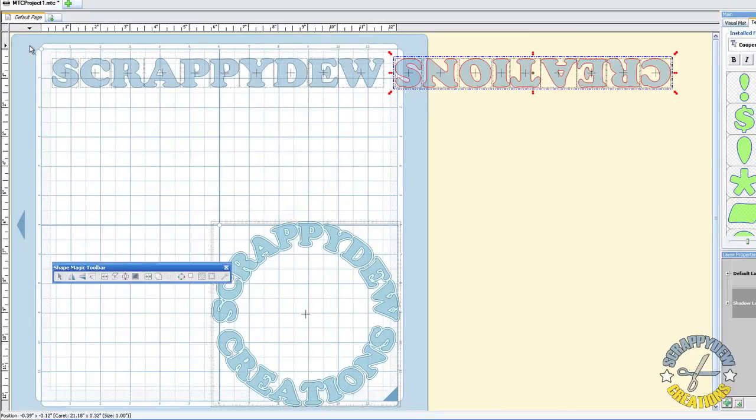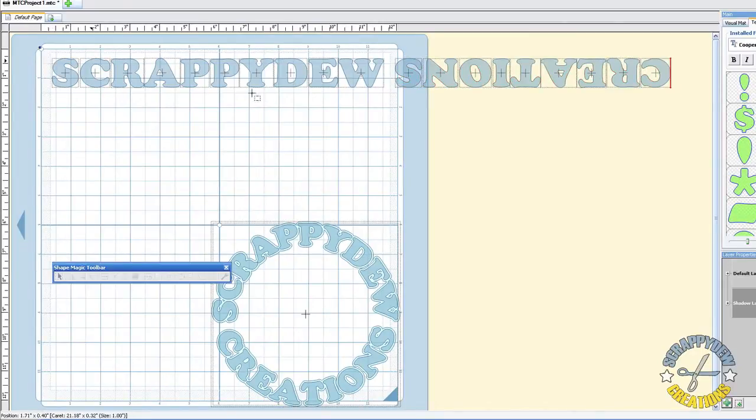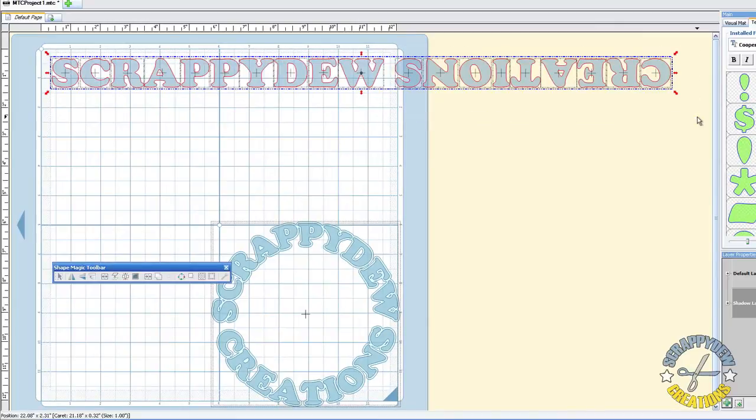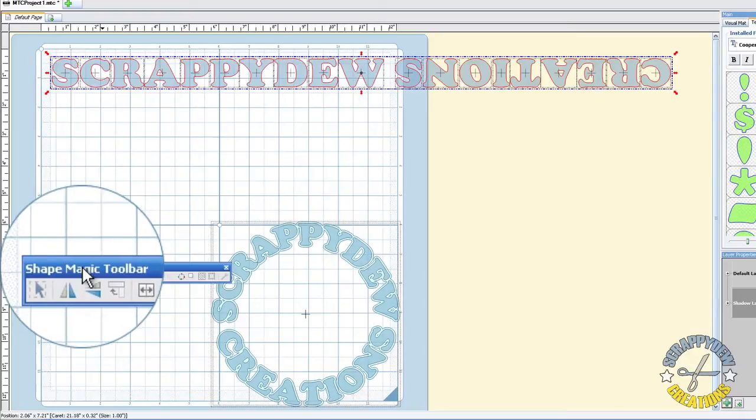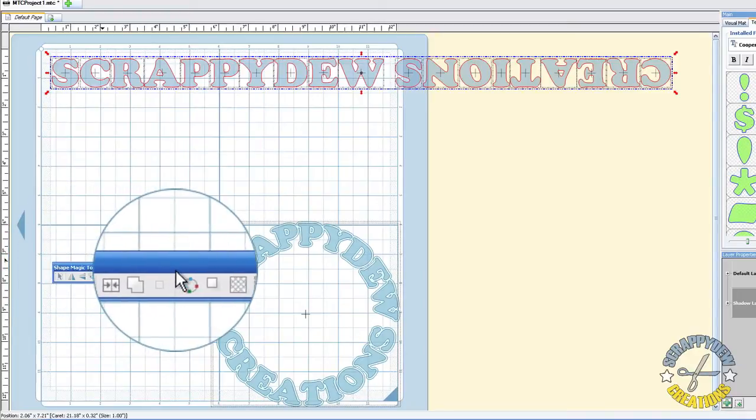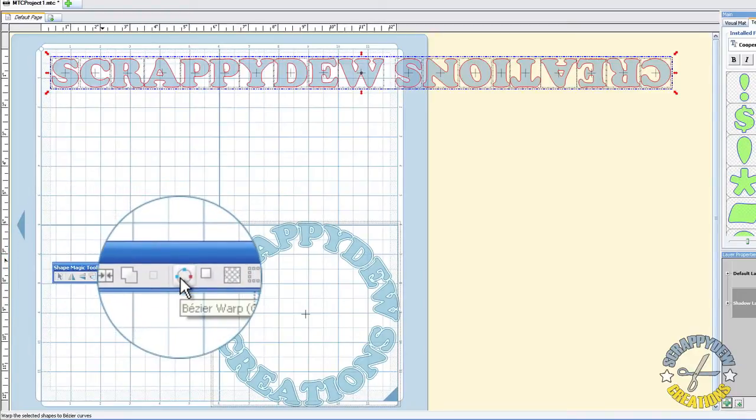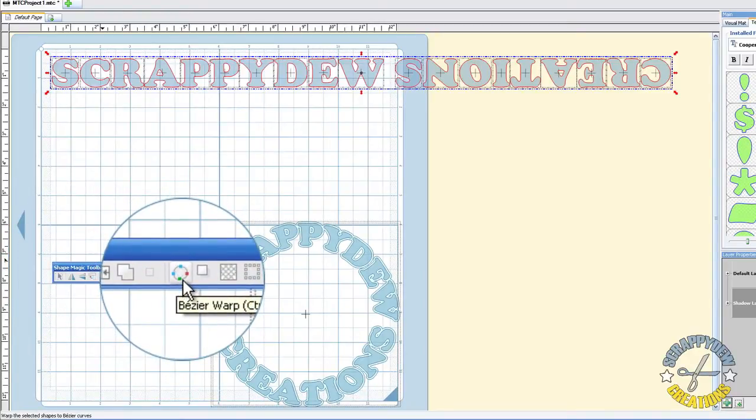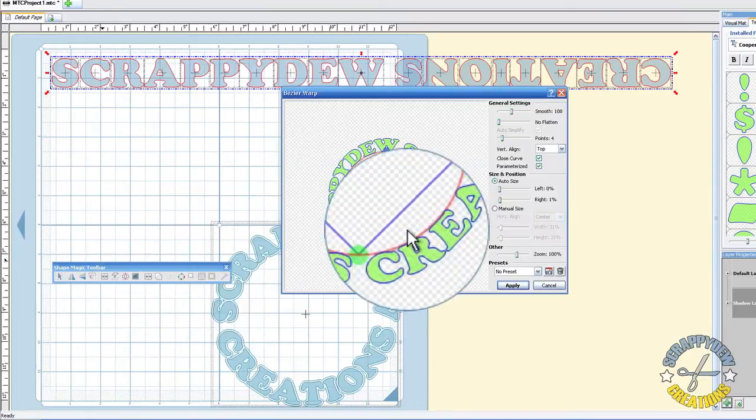Alright, so once you have that flipped and reversed, I'm going to go ahead and highlight everything. And I'm going to use the Beezer Warp. Now that's going to be on your Shape Magic Toolbar right here. And it looks like a circle in orbit, it's like a little atom. And it's called Beezer Warp. So you're going to go ahead and select that.